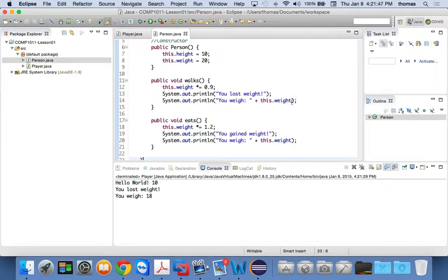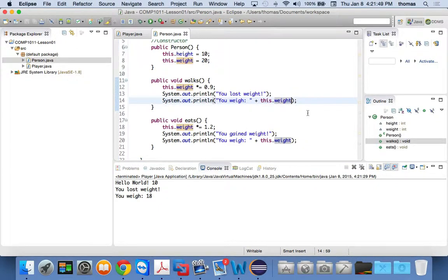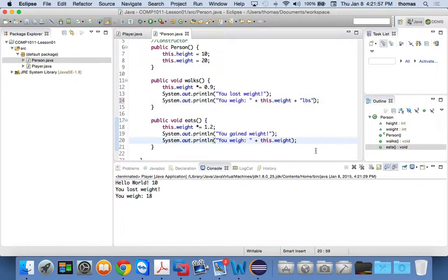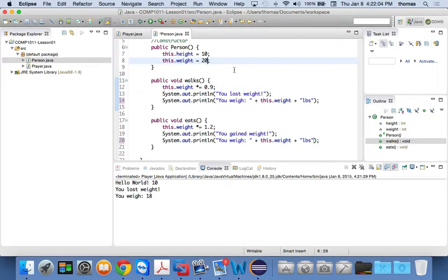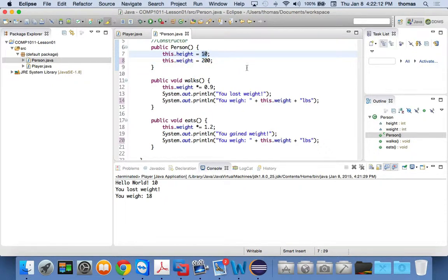I weigh 18 what? That's the first thing — just a syntactical, pretty thing. Let's add 'pounds' in there. 18 pounds — that's pretty small, I'm a pretty small Tom. So let's increase this to make it more dramatic. Let's make the weight 200 instead of 20 — that's more accurate — and make my height 6, probably 6 feet.